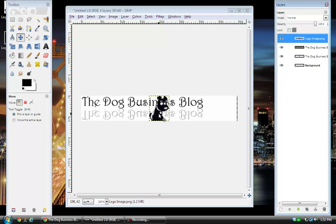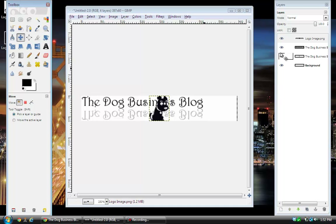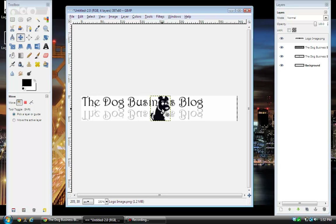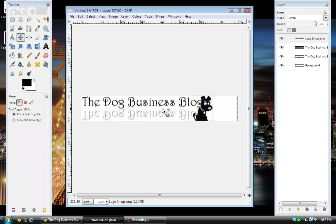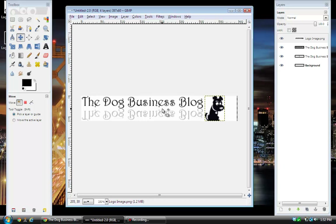See how the image is much smaller now, except it's in the middle of our logo — we want to move it. Select the Move Tool, make sure that image layer is the one that's selected, click in the image, and then use your right arrow on the keyboard to move it over to where you want it. That's about where I want it.